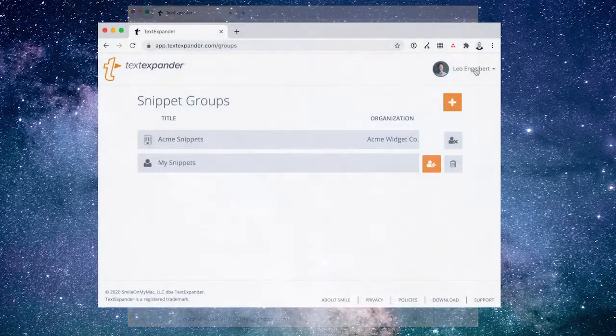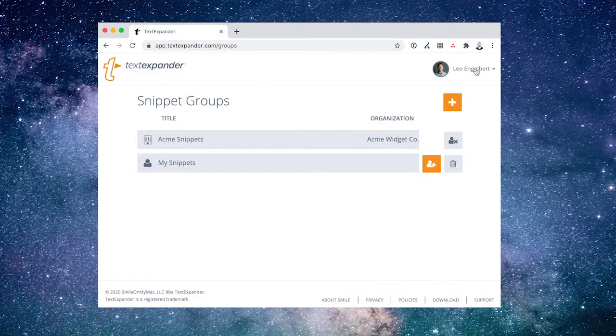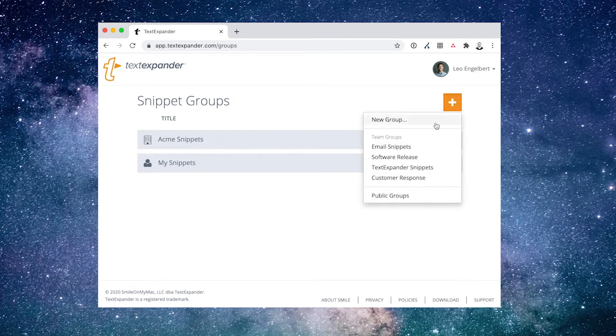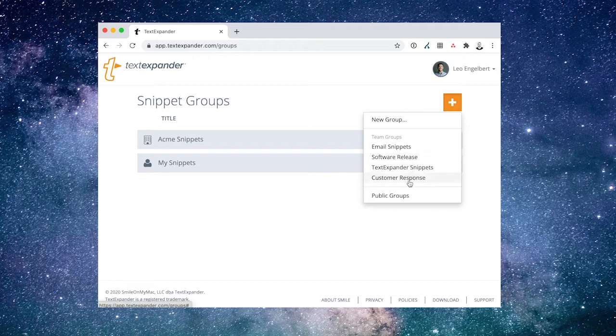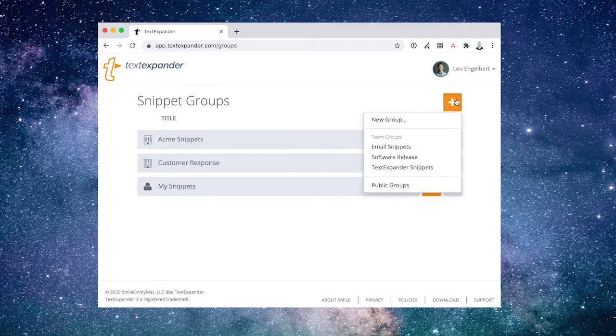Your team members will be able to find any of these discoverable groups in their own account on TextExpander.com. From the Main Groups screen, they can choose the Plus button on the top right side to see a list of available Snippet Groups.